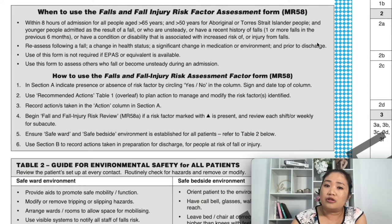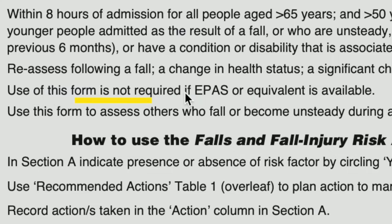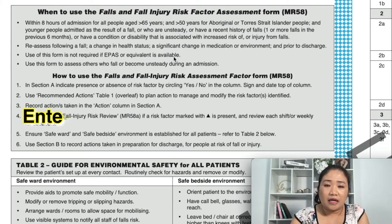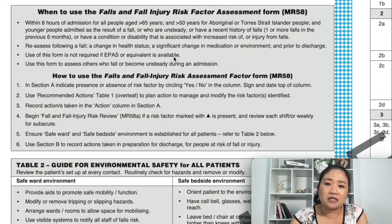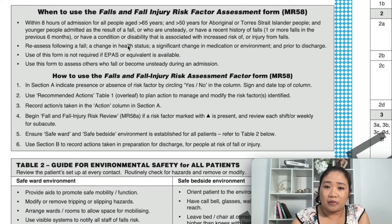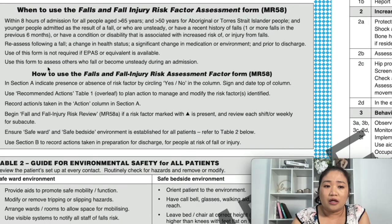The form is also used prior to discharge. Use of this form is not required if E-PASS or an equivalent system is available. E-PASS stands for Enterprise Patient Administration System, which is an electronic medical record system used in South Australia. So if the hospital is using an electronic medical record system, you would do it electronically rather than manually. Use this form to assess others who fall or become unsteady during an admission.